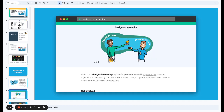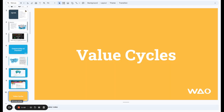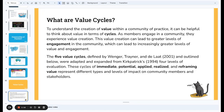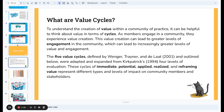One example we're going to use in this workshop recap is from the Open Recognition is for Everybody community, which you can access most easily through badges.community. Here it is on the Participate platform — this is the example we'll use. When it comes to value cycles, we're talking about five different ways in which you can engage users and create value within the community.